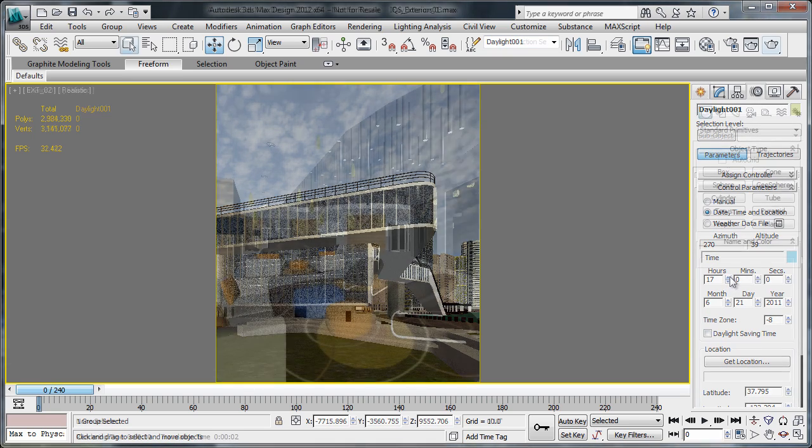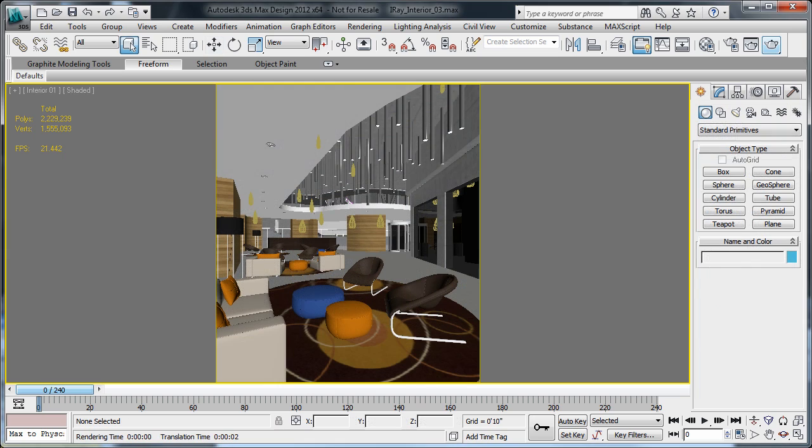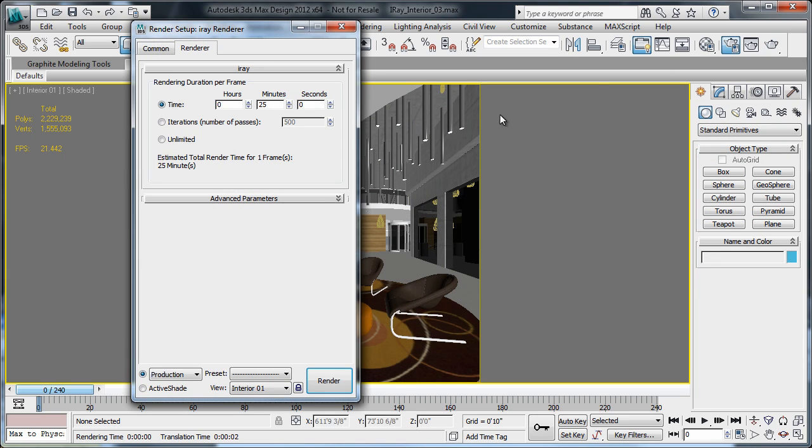Speaking of quality, if it's fast and easy cinematic quality renderings you're looking for, look no further than iray renderings.